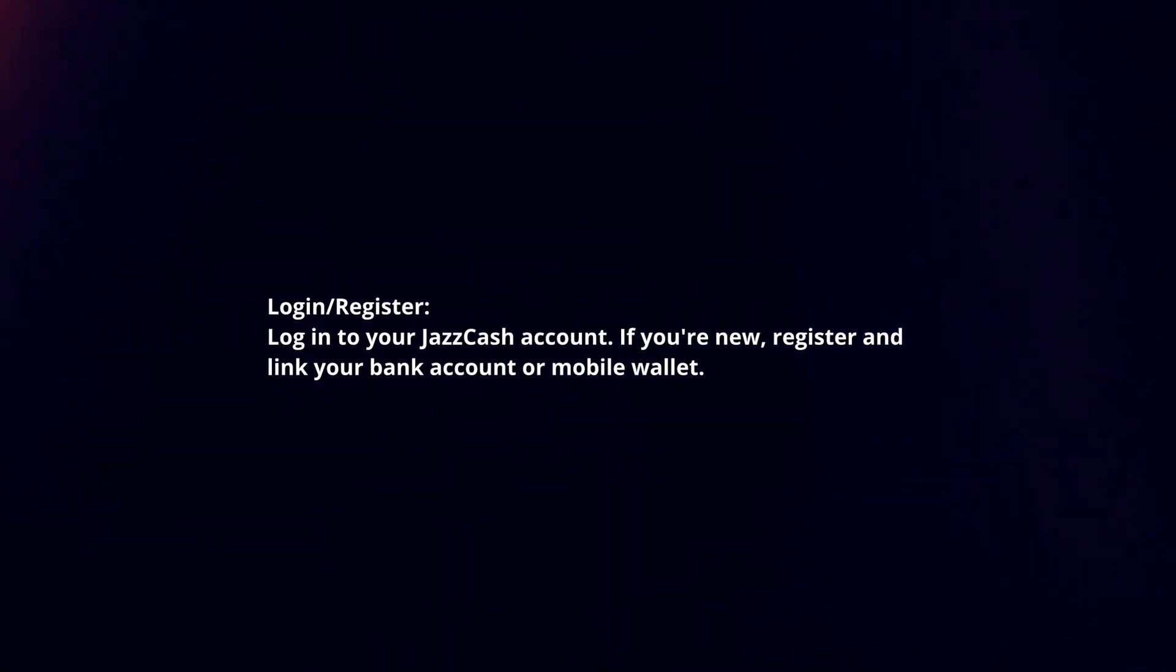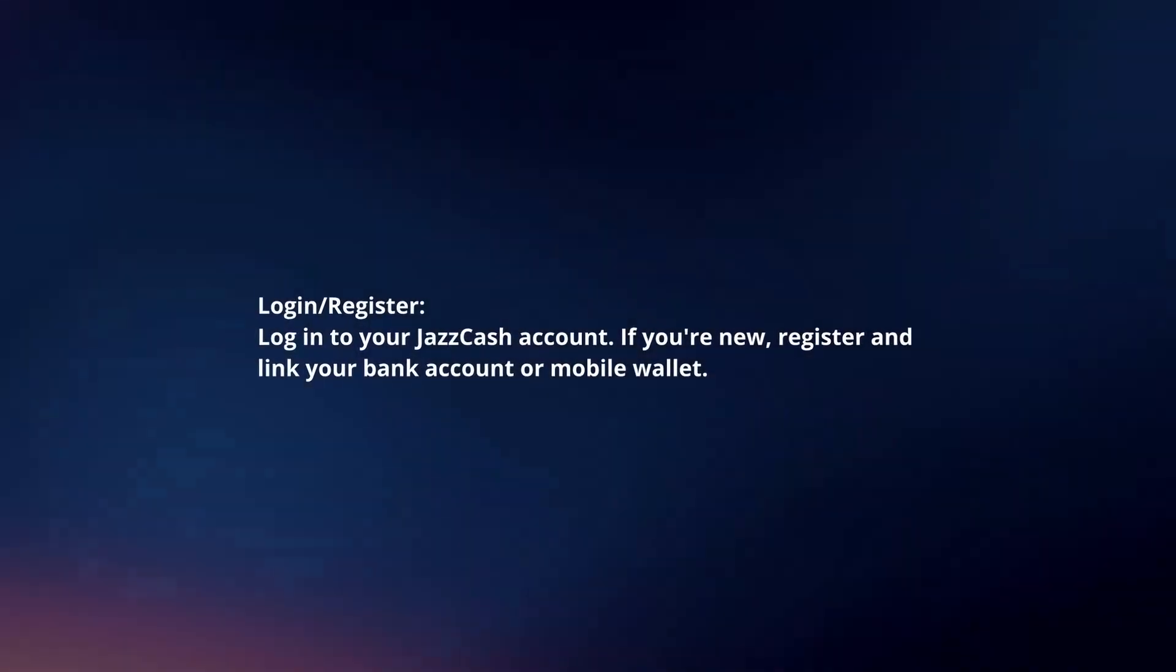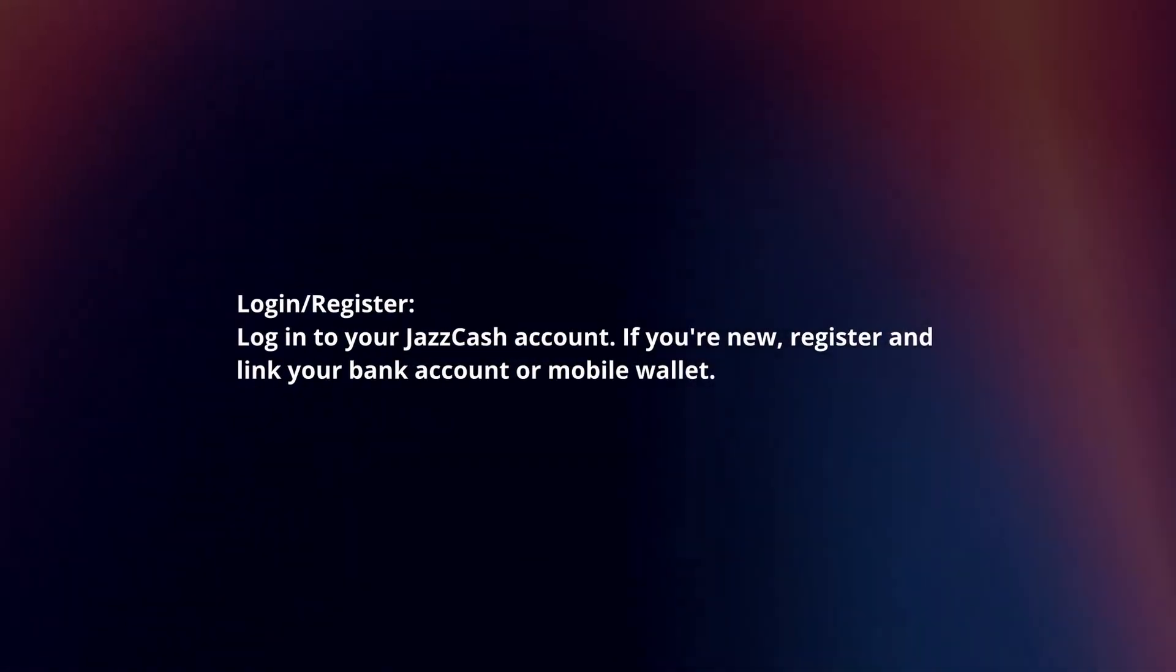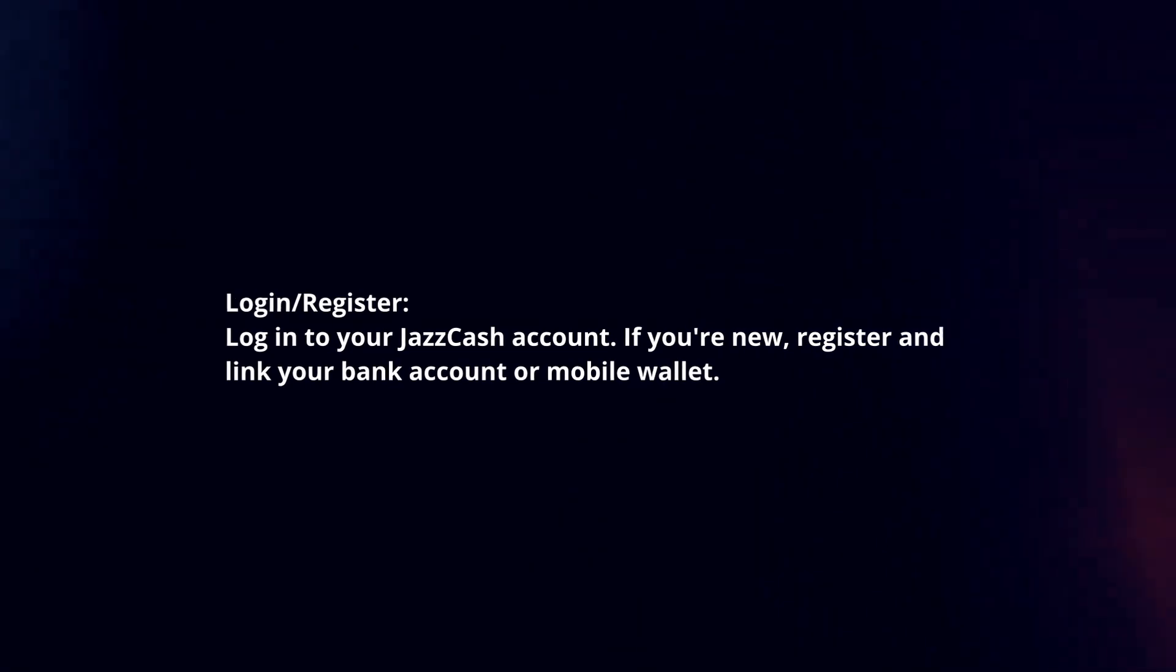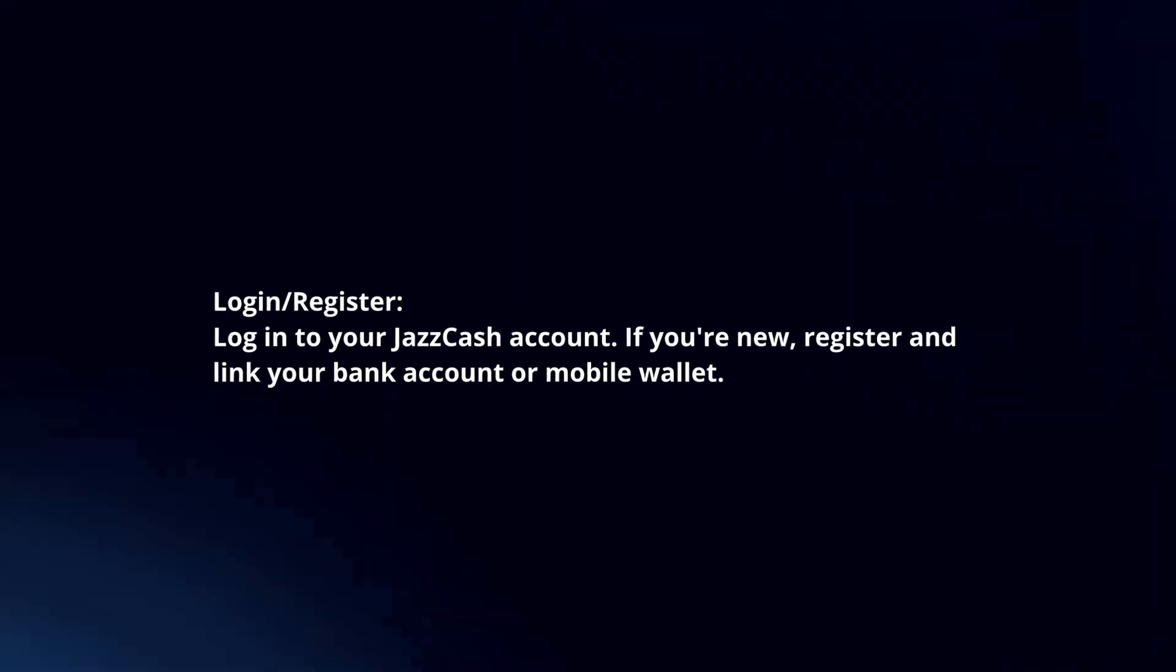Log in or register. Log in to your JazzCash account. If you're new, register and link your bank account or mobile wallet.